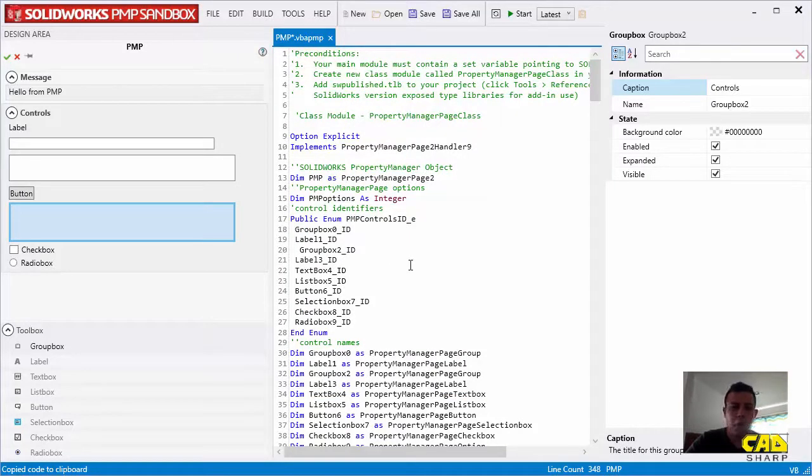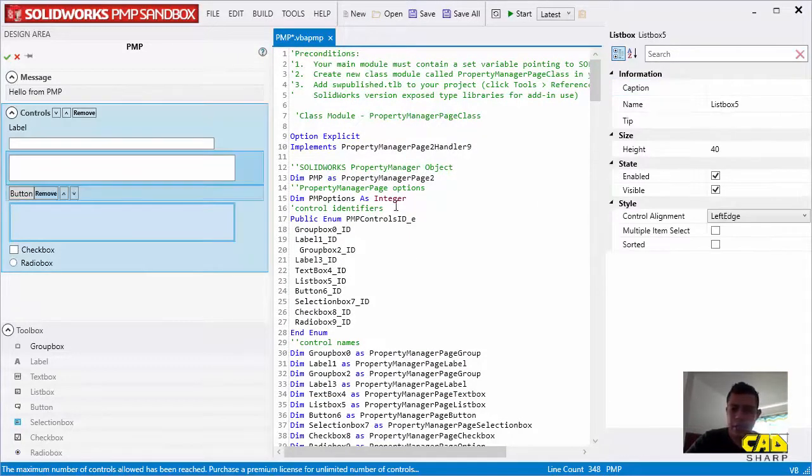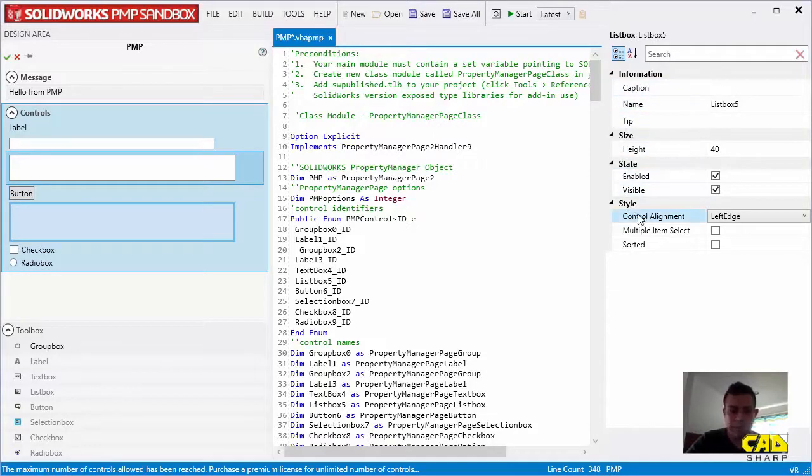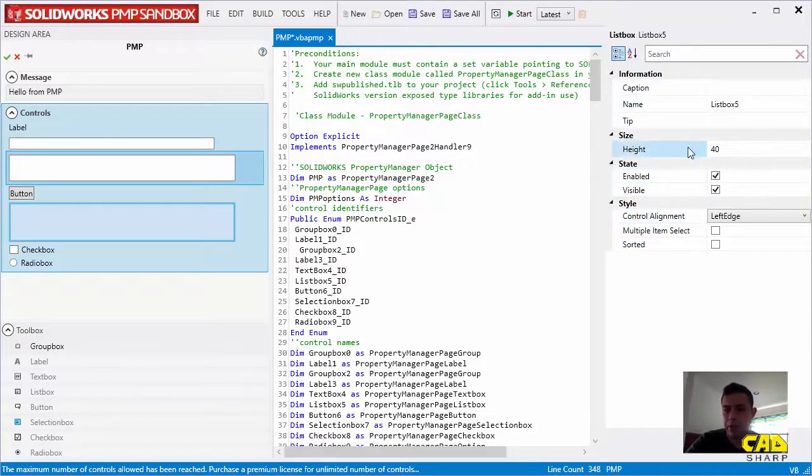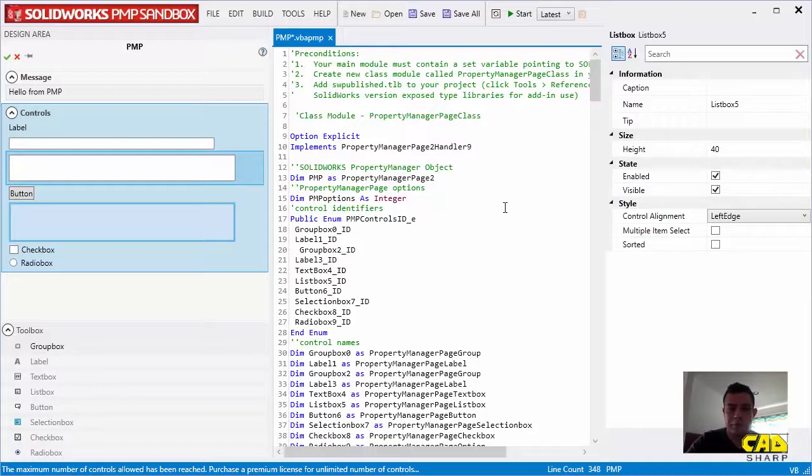We can basically click on any control right here, and we can make changes. We can make changes to any of the properties that you would normally do when you're writing a PMP in Visual Studio or in the VBA editor.